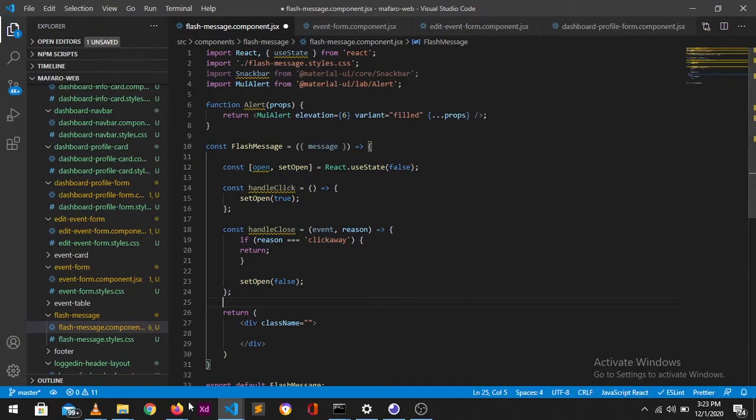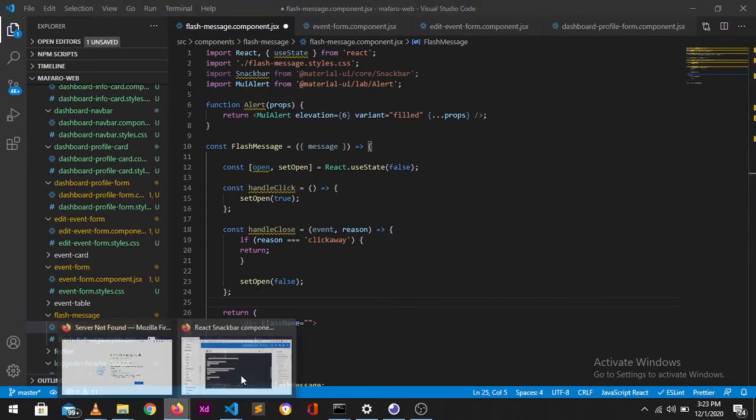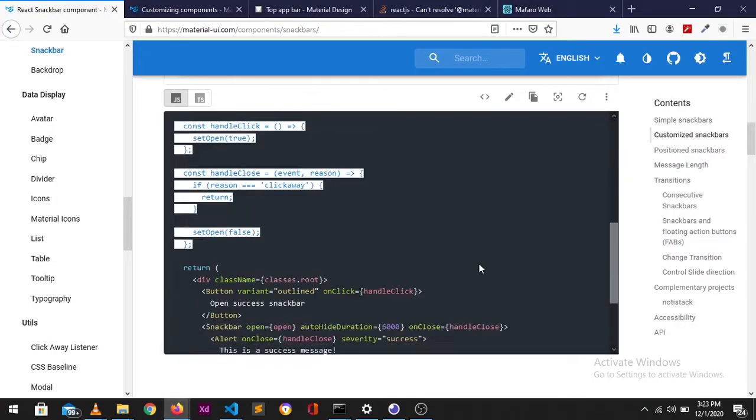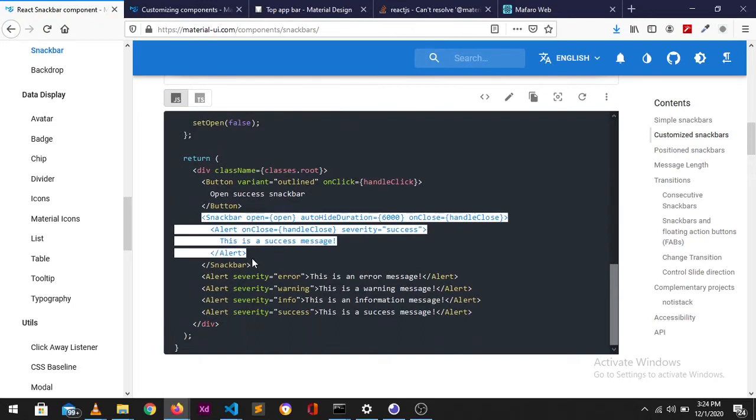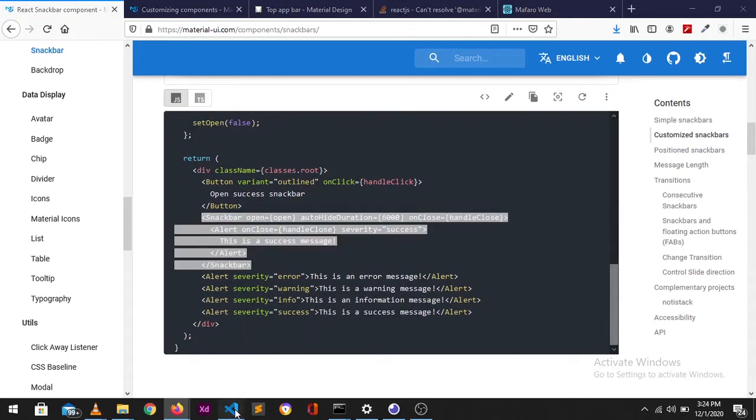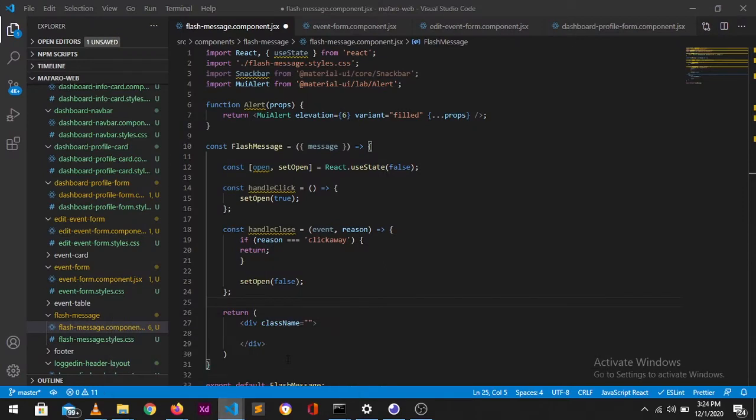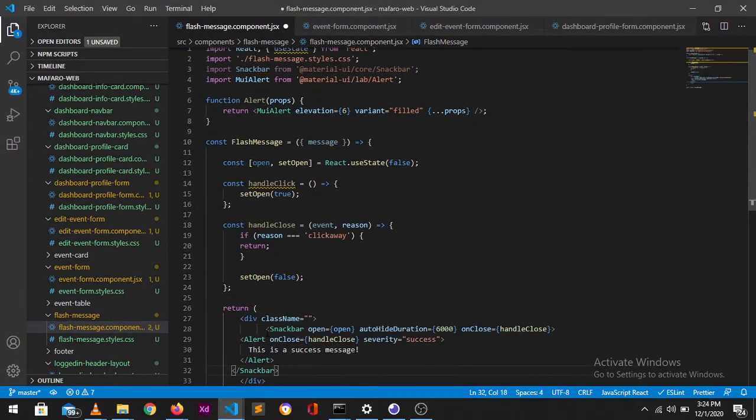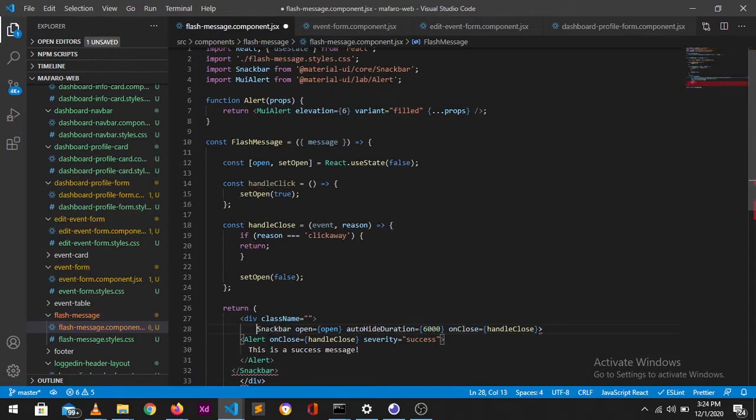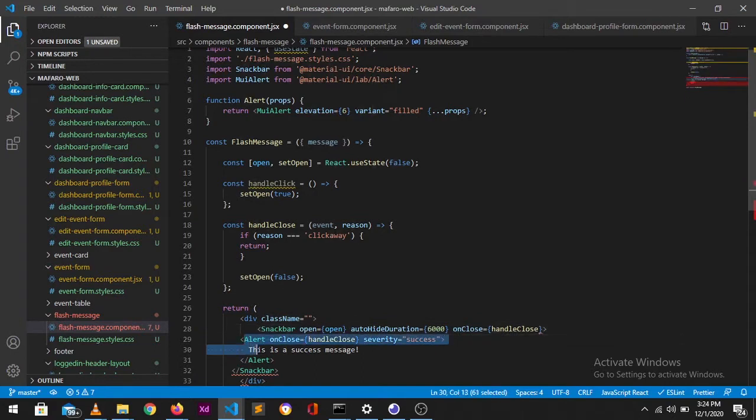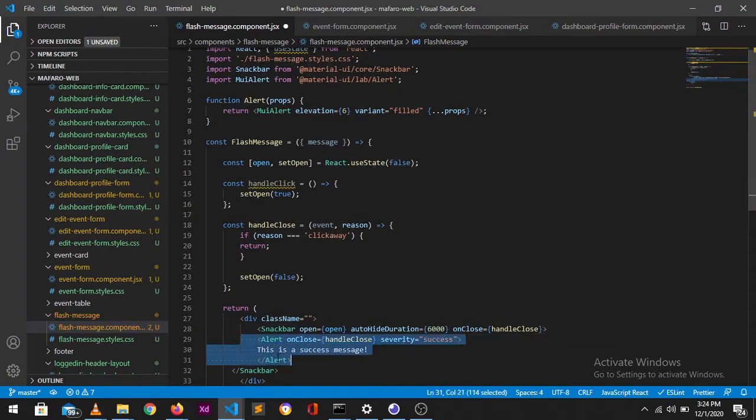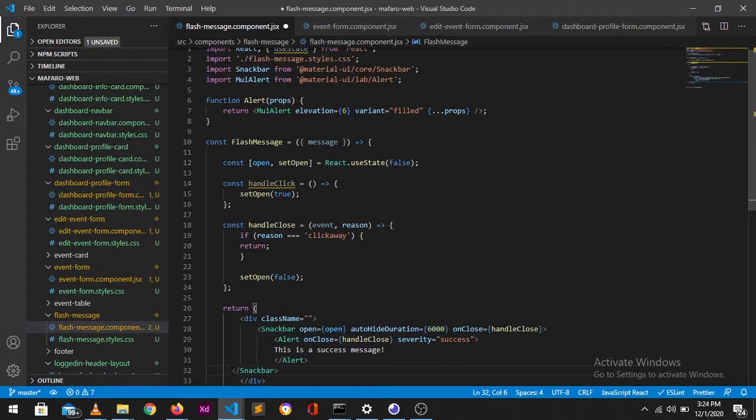Now let's take our snackbar. This is what we want, so we're going to put that there.